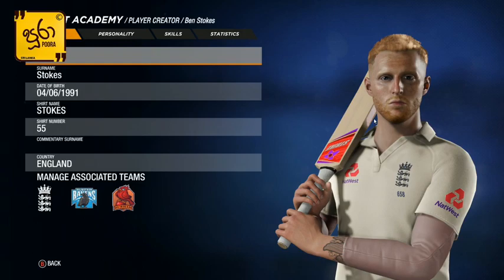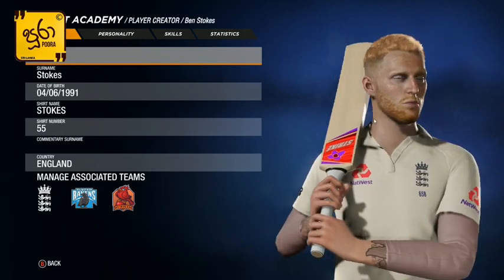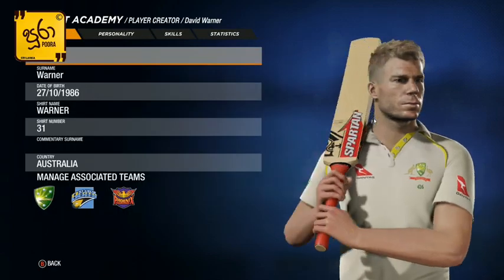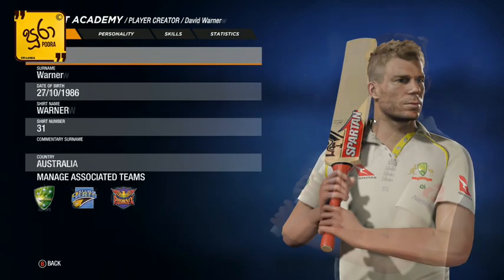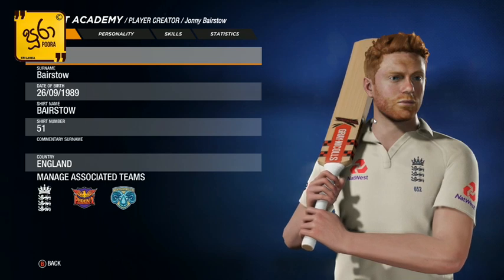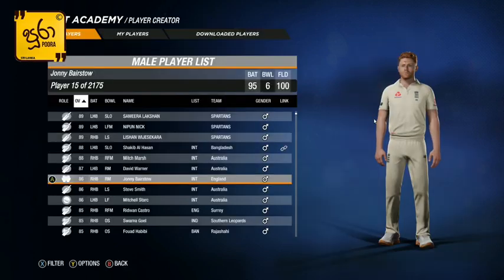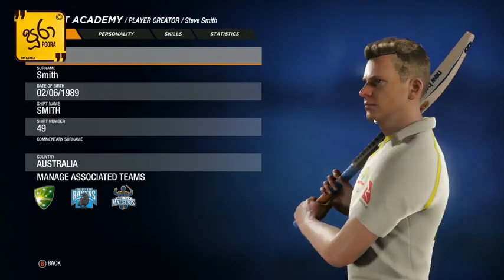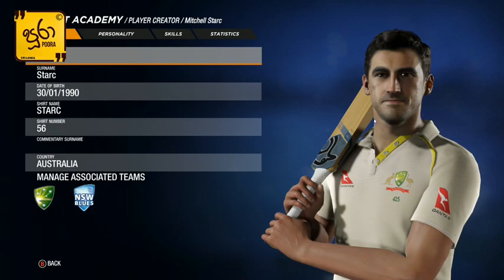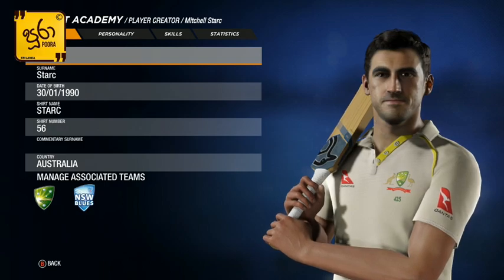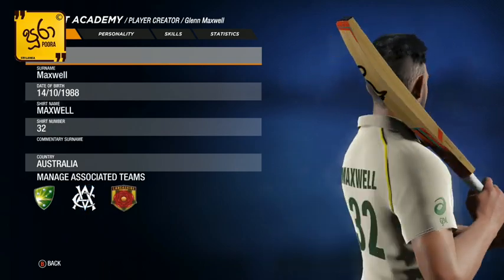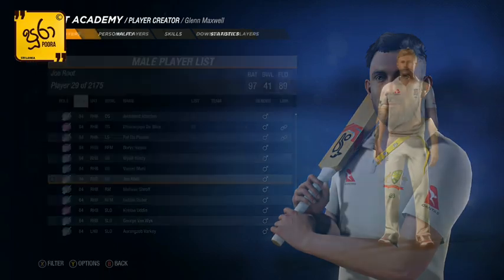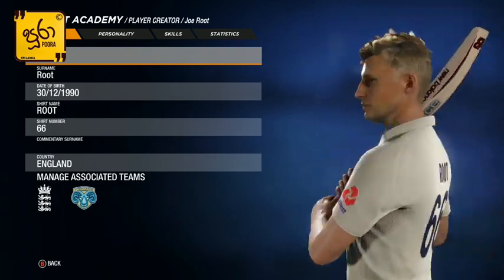In this game, there are quality players. I am in Ben Stokes. I am in David Warner, Australia. I am in Jonny Bairstow, England. I am in Super 8, the Super 8 game. I am in Westview Smith, Mitchell Starc, Maxwell. I am in Joe Root, England team.